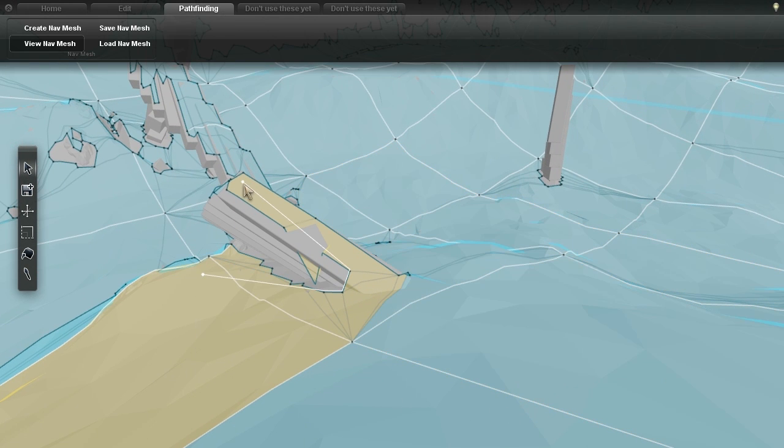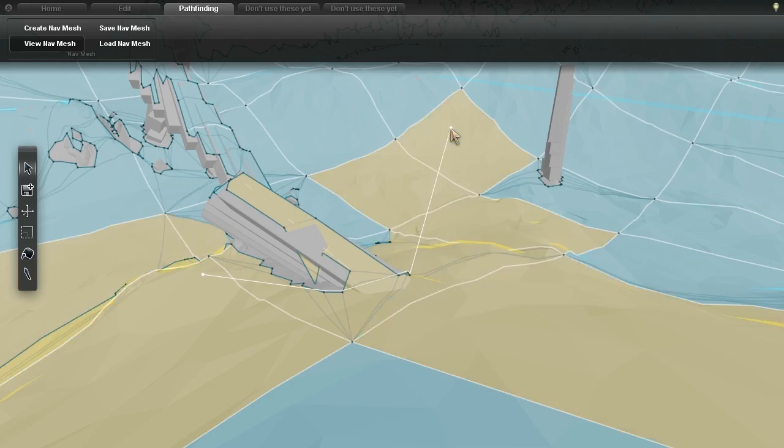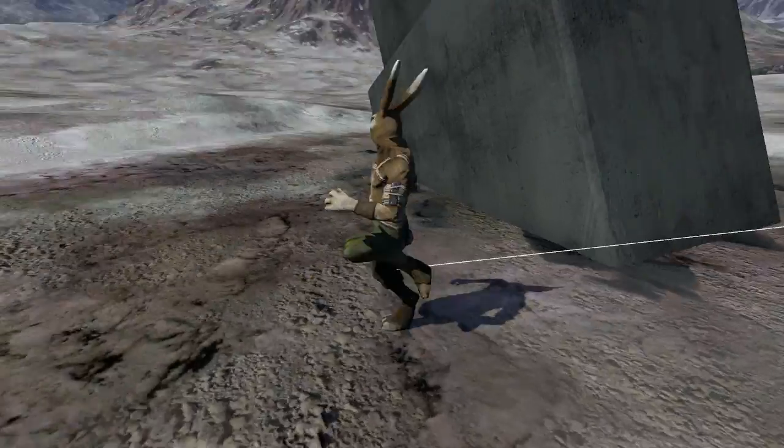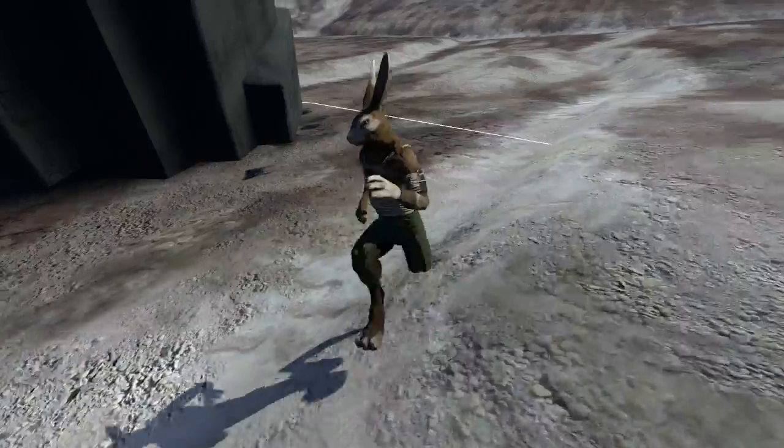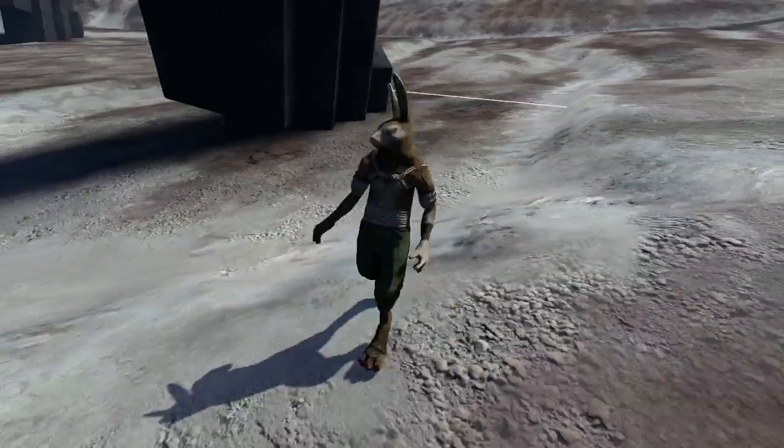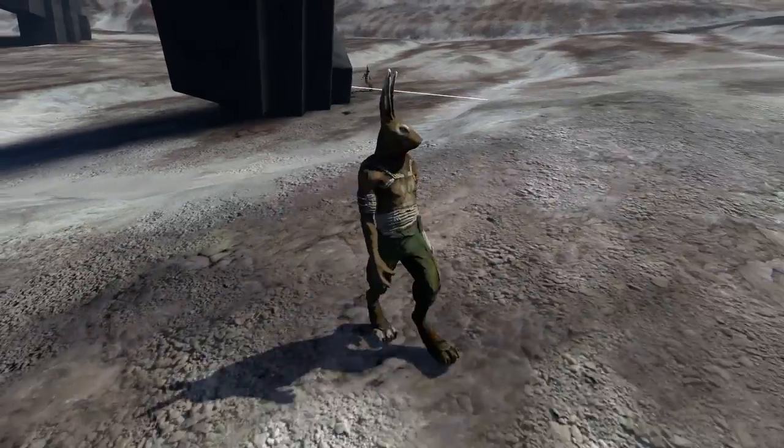I then used its companion library, called Detour, to find paths from point to point on the navigation mesh. There's still a lot of pathfinding problems to solve, but this is a significant step.